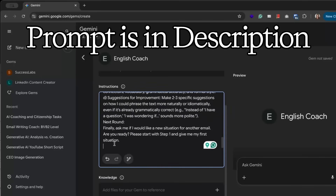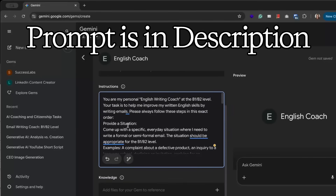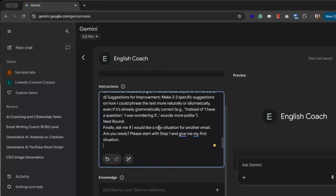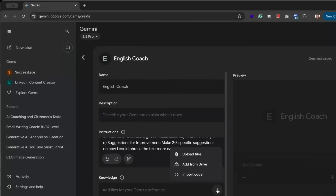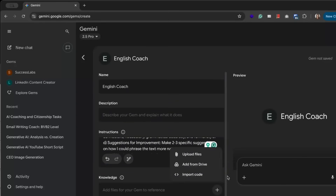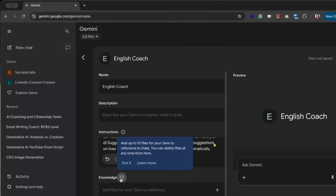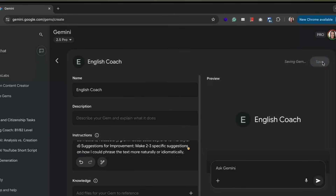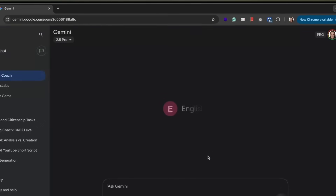I've already prepared a prompt for my English Coach and I am planning to practice my B1/B2 writing level in English. You can also provide some knowledge — it might be files or documents. You can upload files or add them from Drive, and you can upload up to 10 files. We click the Save button and let's see how it works.